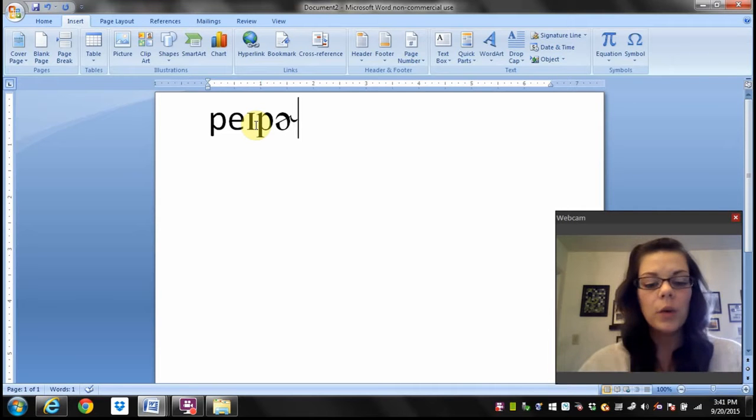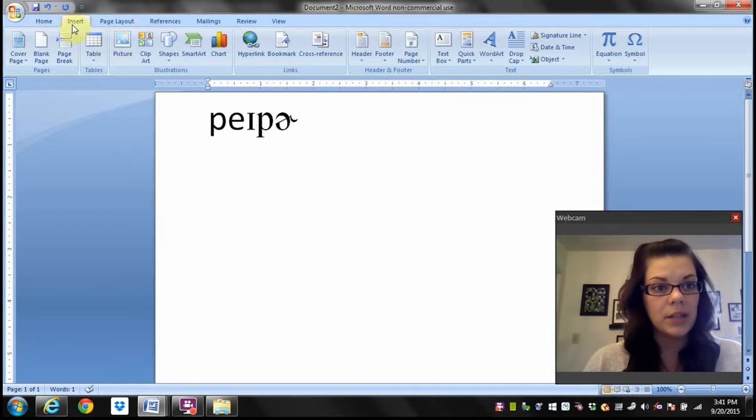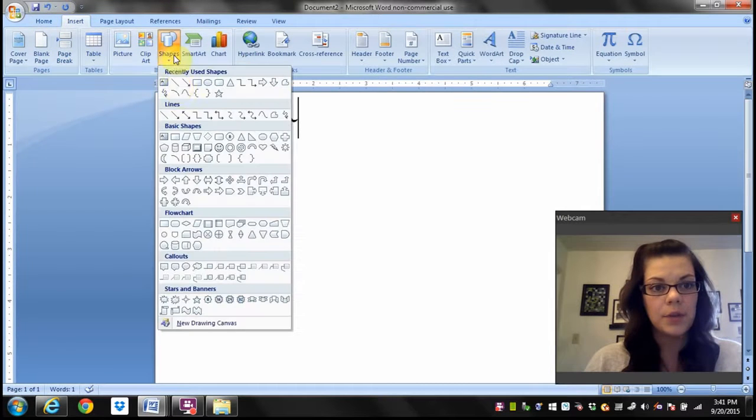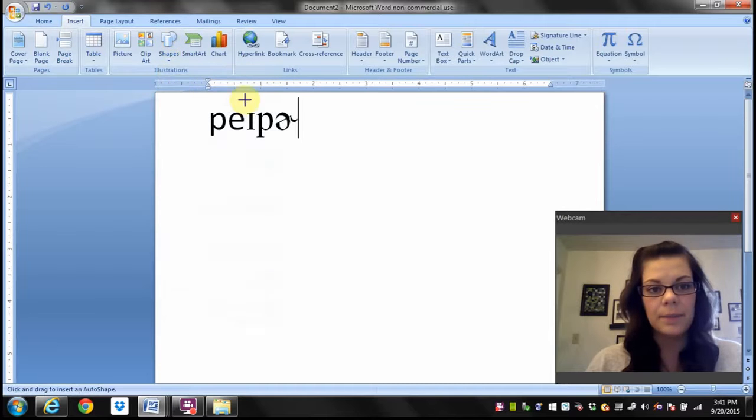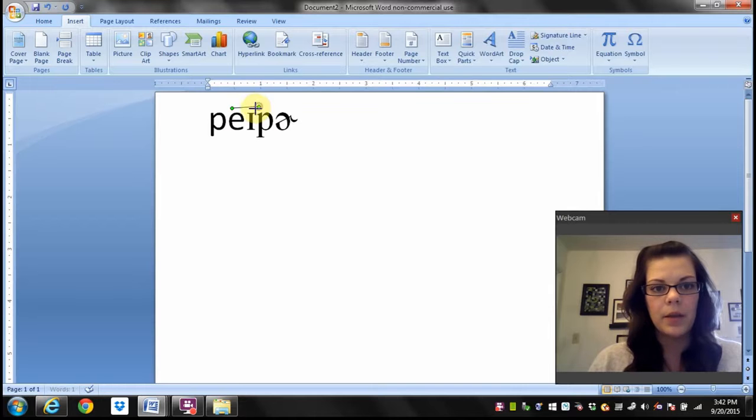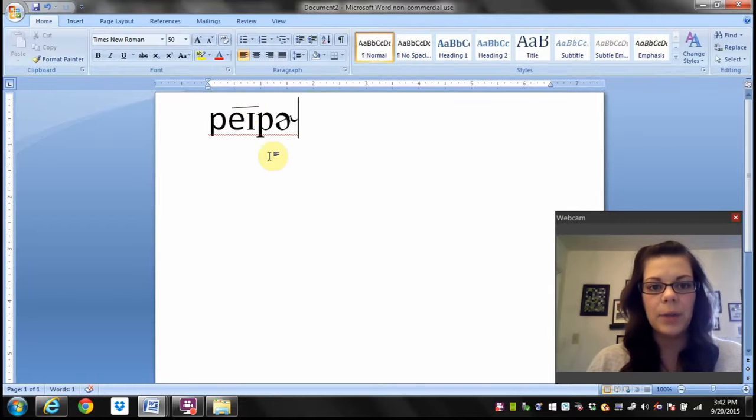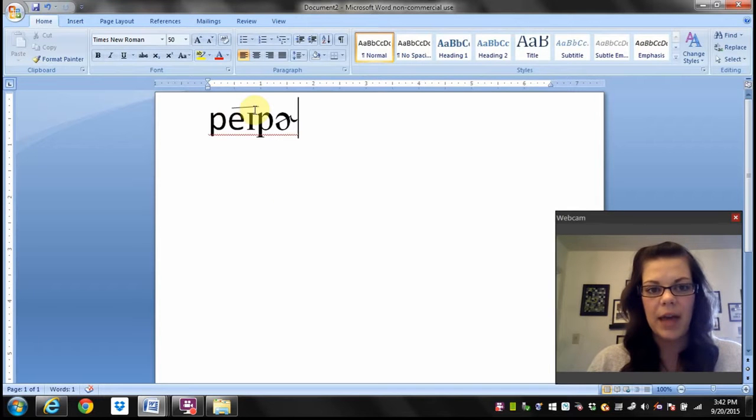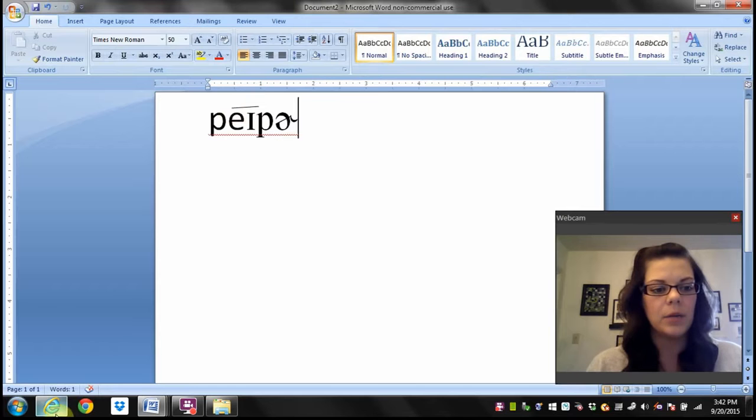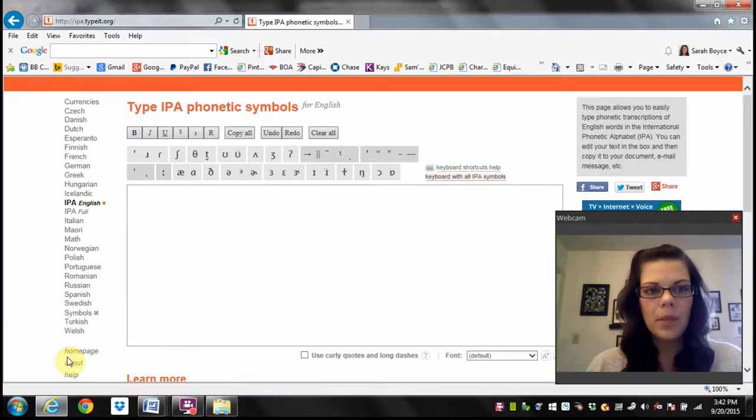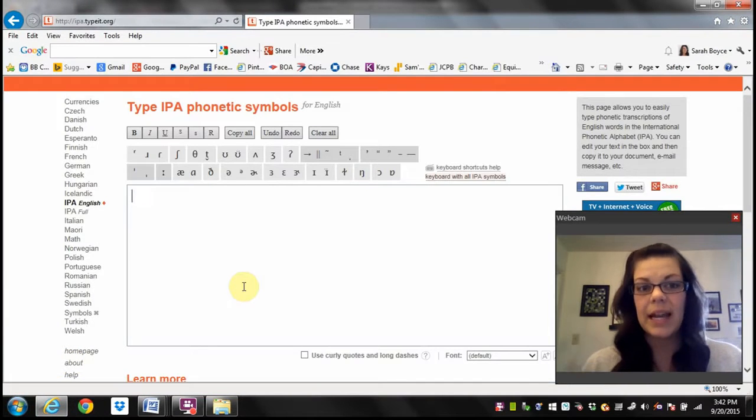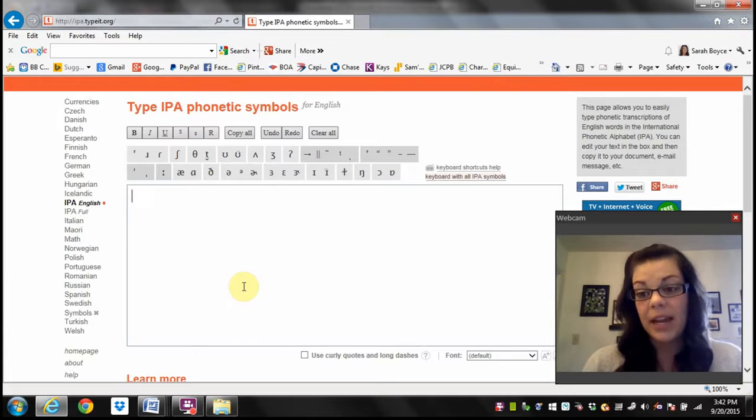So how do I indicate it's a diphthong and not two separate vowels? That's what the line above those vowels is for. In order to do that, we have two things. We can go to insert shapes and click on this line, and I can just put a line. So I could just put a line above the E and the I.